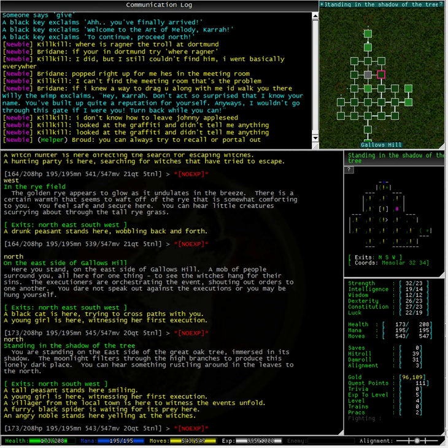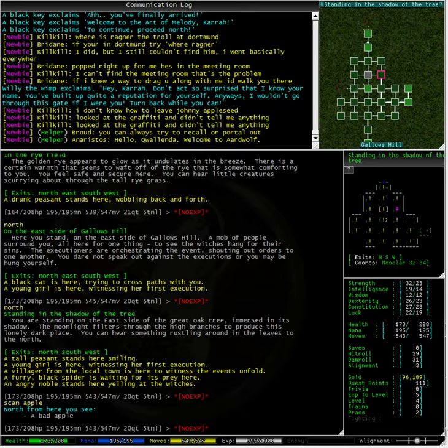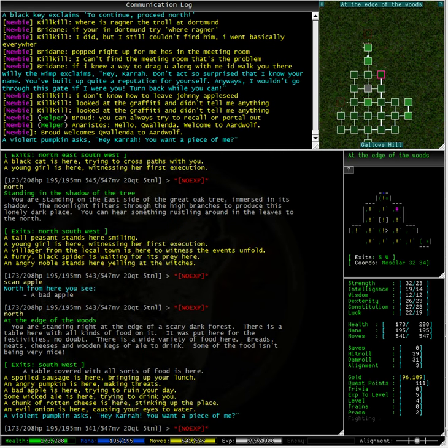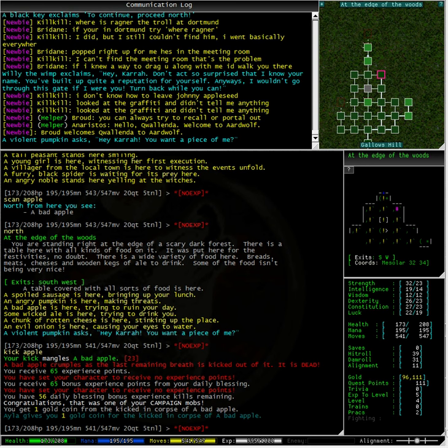Well, we're still looking for this bad apple. How about we try scan apple. North. A bad apple. Kick apple. A violent pumpkin says, hey Kara, you want a piece of me? Well, not with that attitude. Congratulations. That was one of your campaign mobs. Looks like we're on the right path to finishing this CP very quickly.